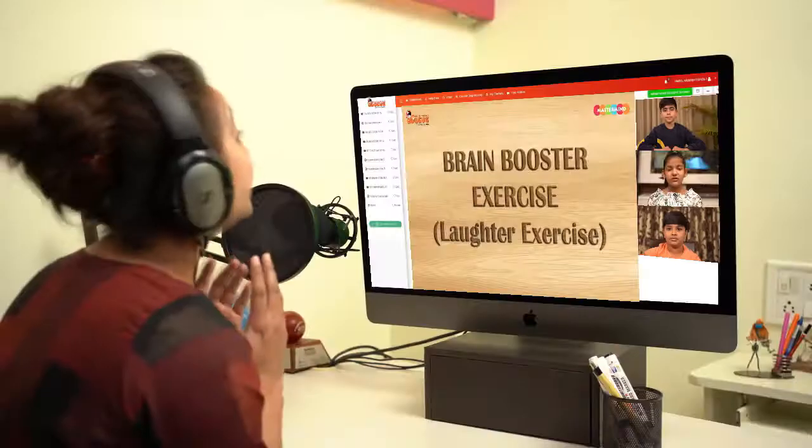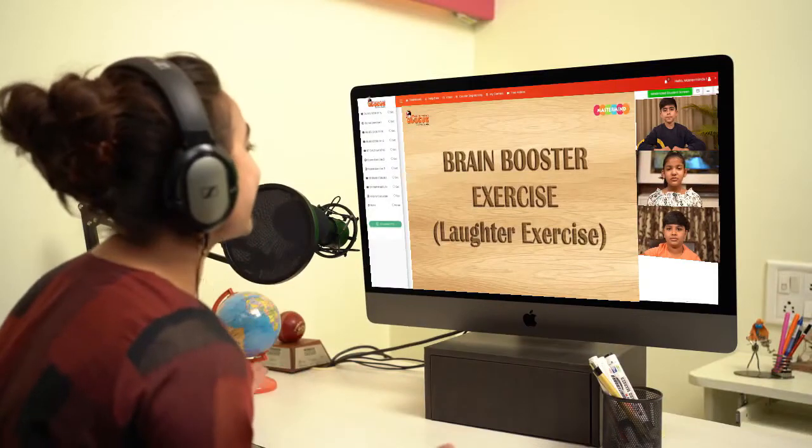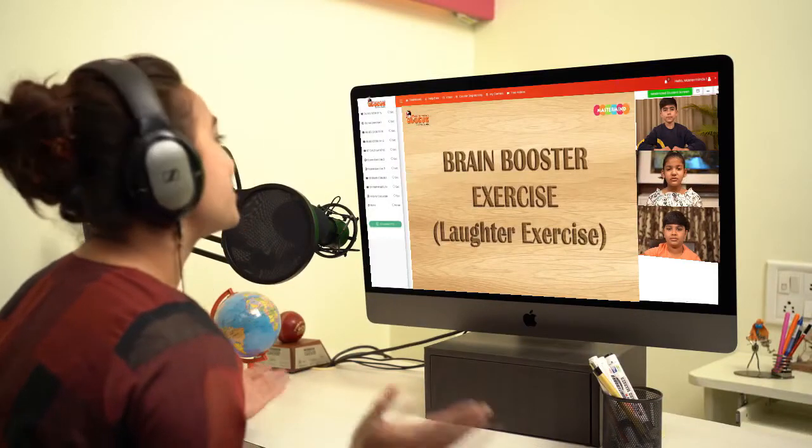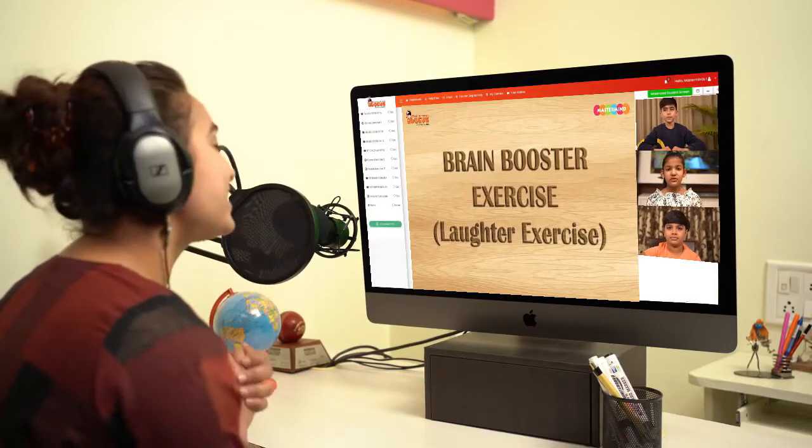Hi guys, how is everyone today? I really missed you all. Did you miss me too? Now guys, today we will start our classes with a laughing exercise. So let's start.